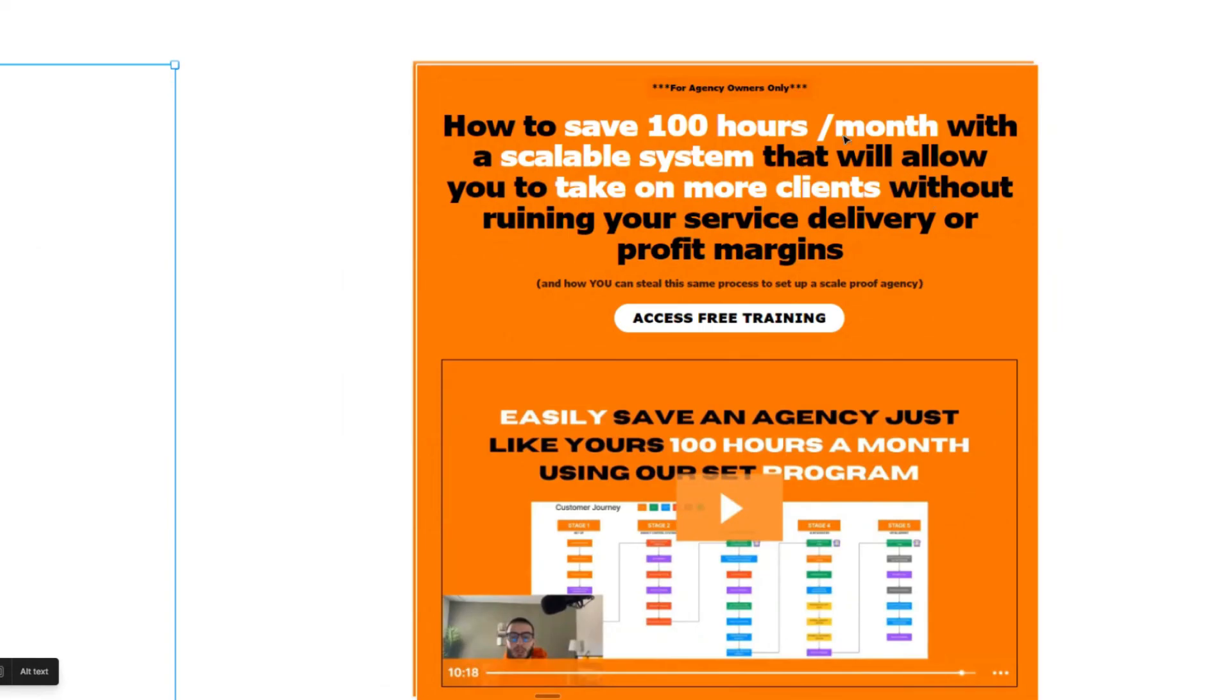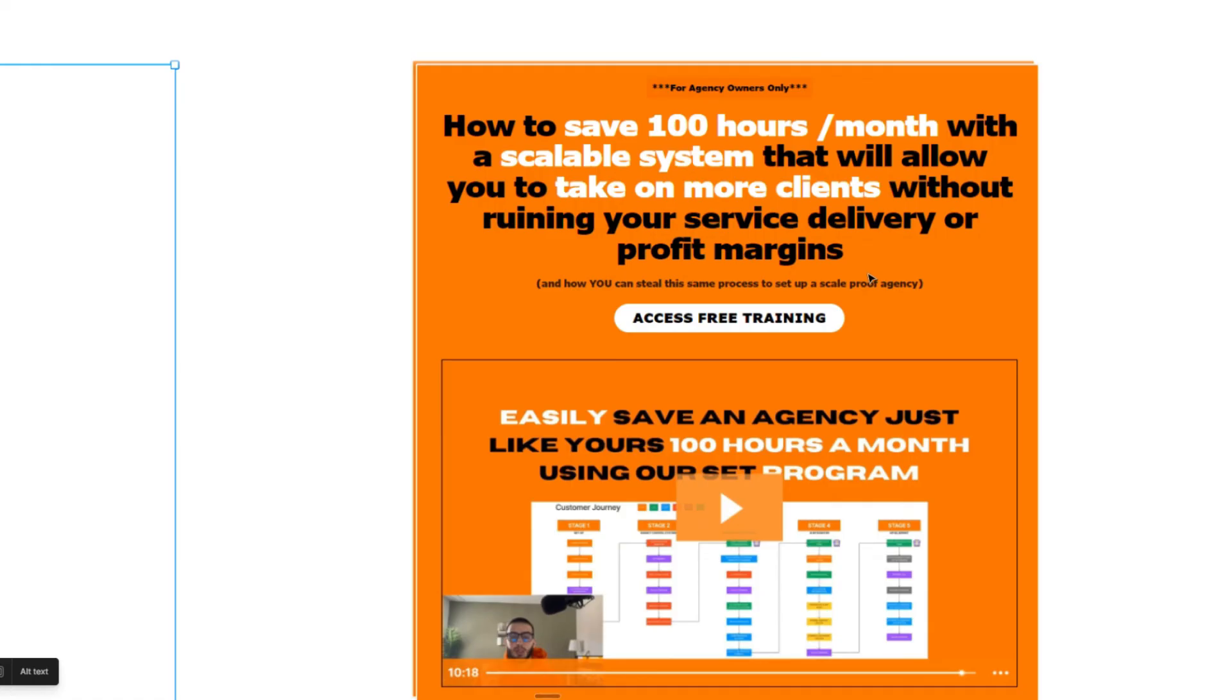And lastly guys, if you want to save 100 hours a month with a scalable system that will allow you to take on more clients without ruining your service delivery or profit margins, you can check out the third link in the description. Access this free training.